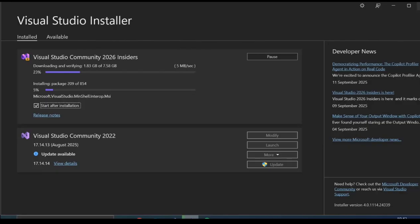There's also faster performance with launching big projects, solution load times, build and navigation improvements.